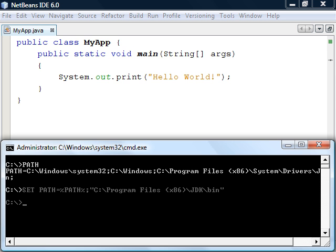In Windows this can be done using the setPath command and then appending the path to your JDK installation and its bin folder. By doing this the console will be able to find the Java compiler from any folder.